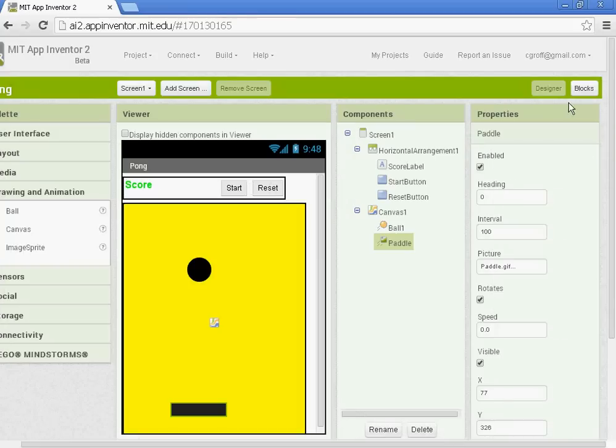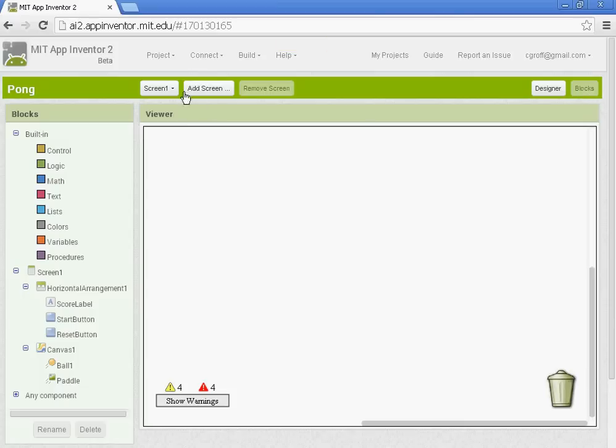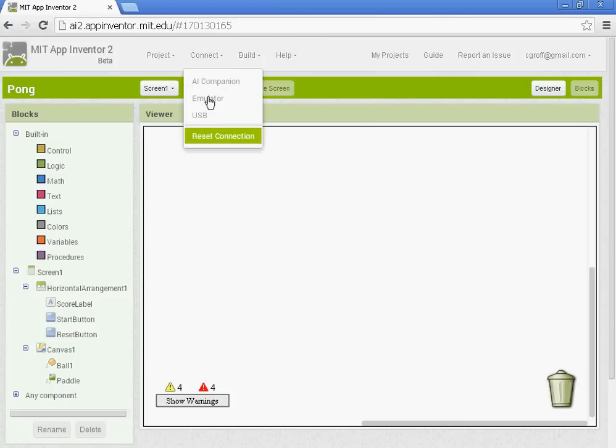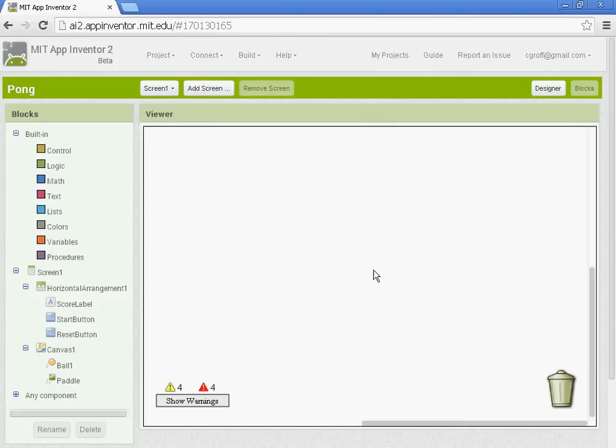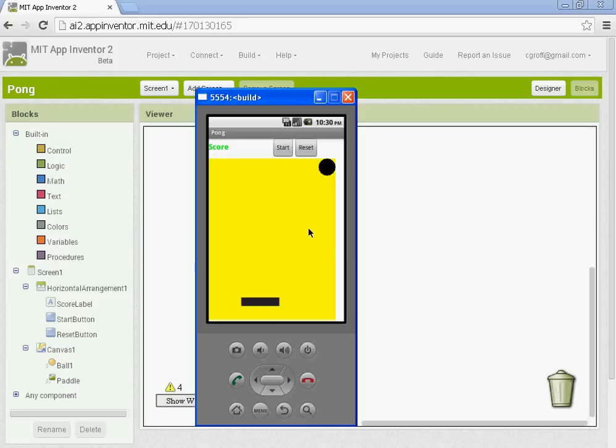We're going to go to the blocks and you want to also connect to your emulator or your phone so you can test it out as you go. So I've got emulator up here. Once I start programming it, we'll see some action here.